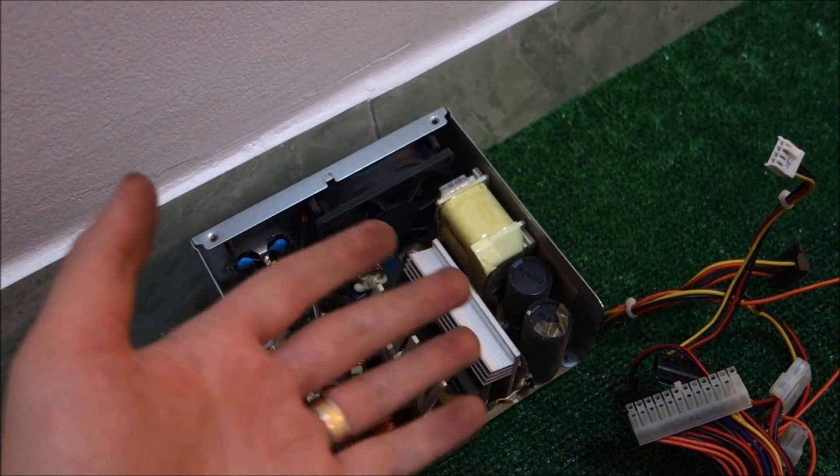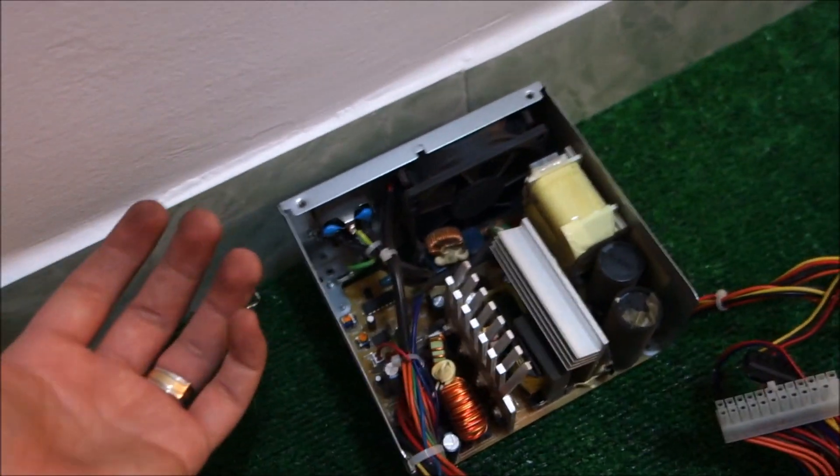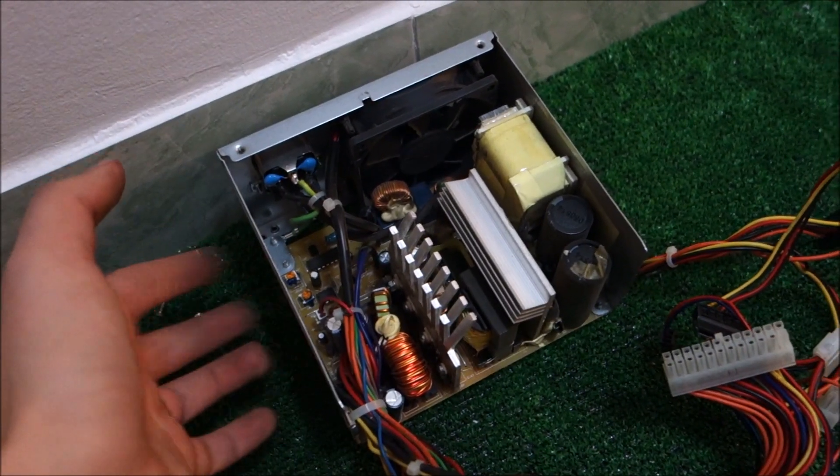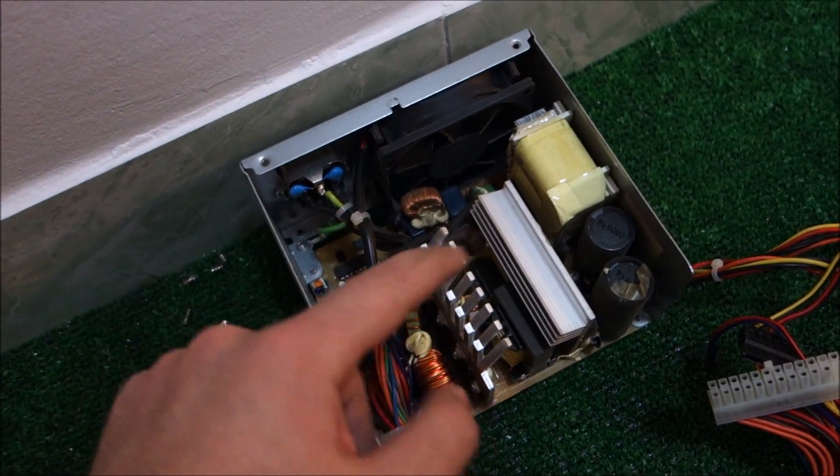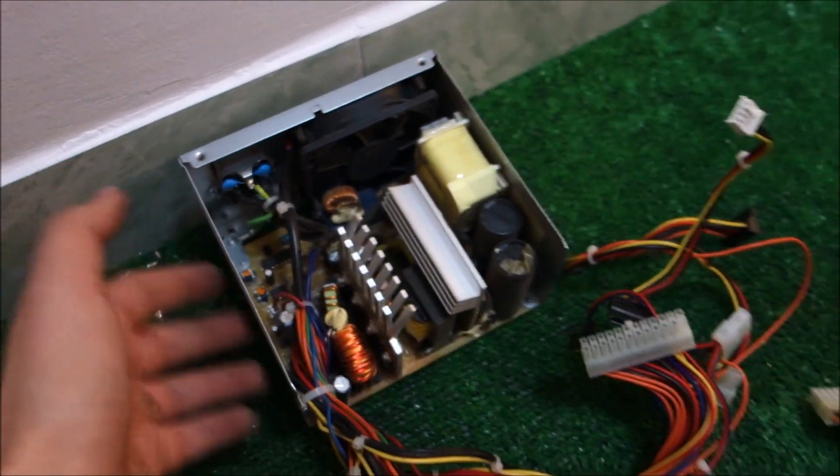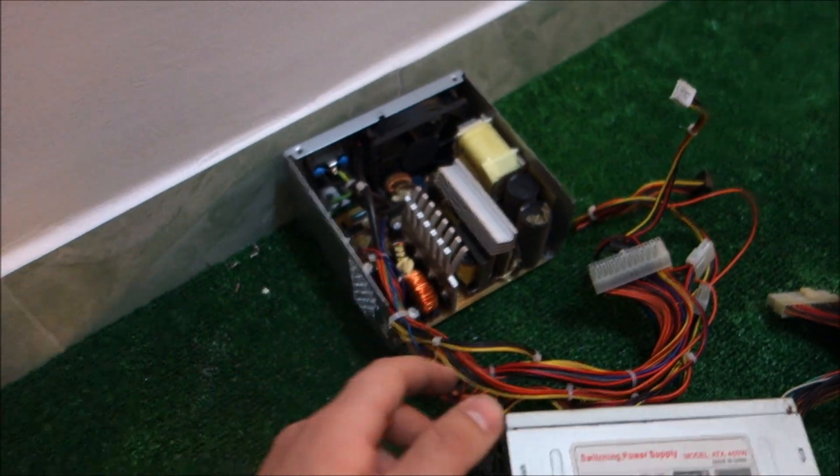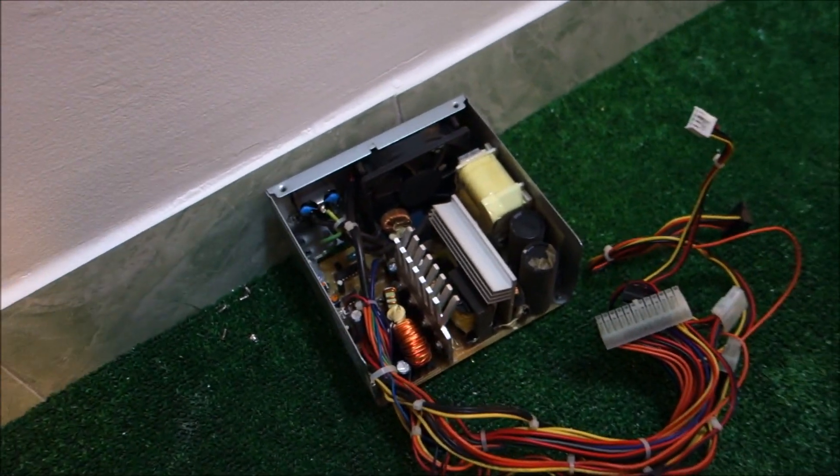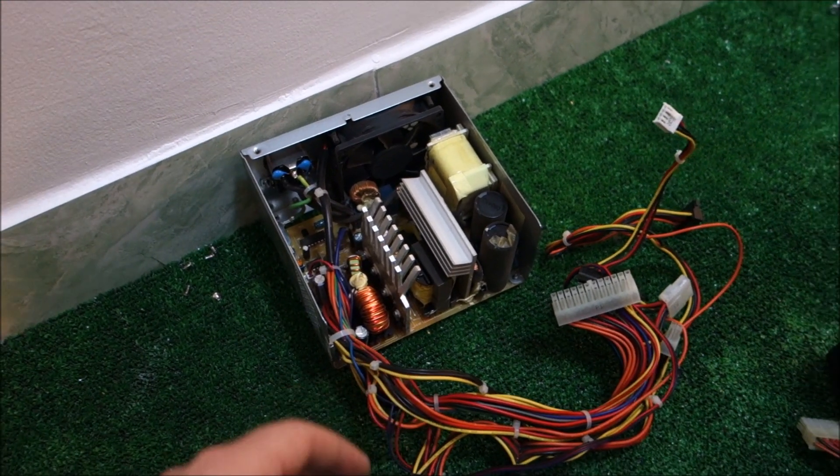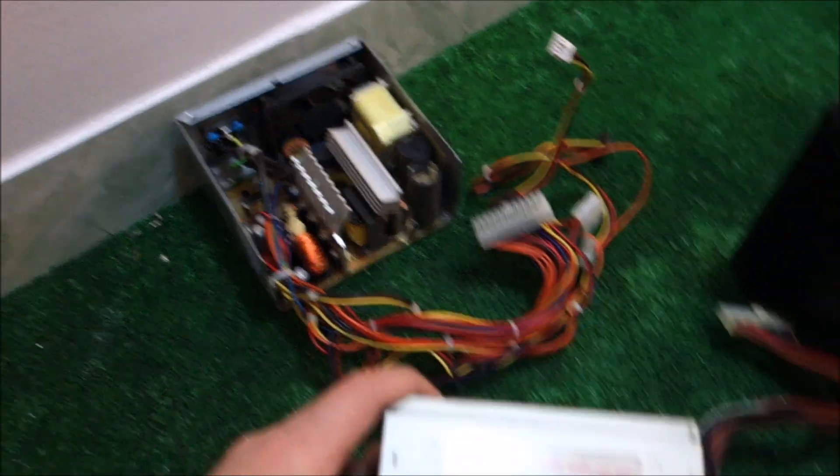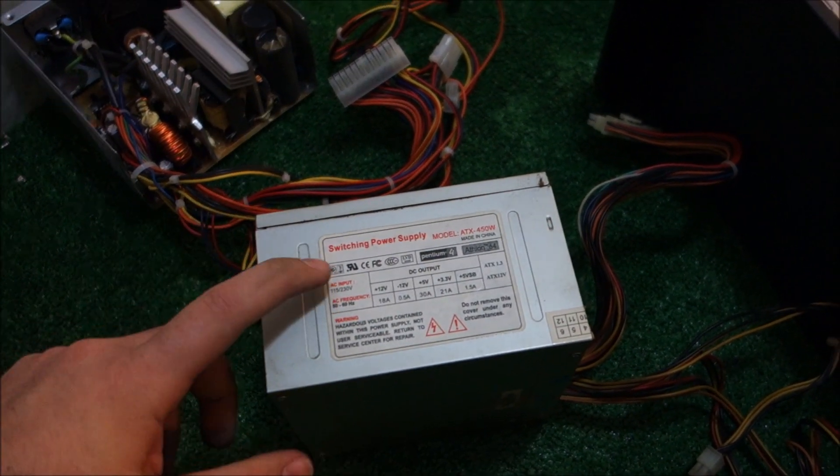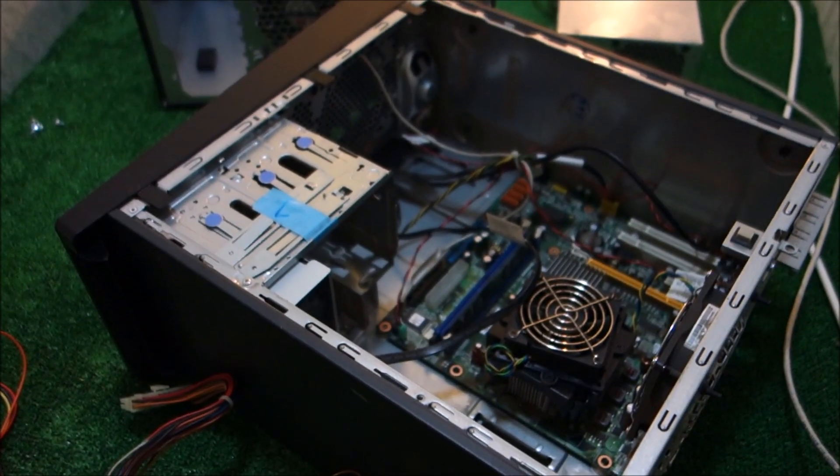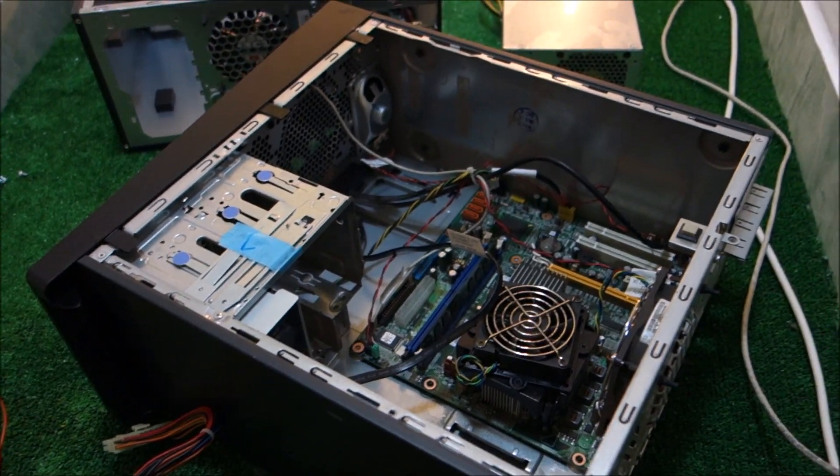And big caps, big heat sinks, yeah I really like it. Lots of filtering, protections. It's decent but I'm not going to troubleshoot it. I'm going to use it as it is and I'm going to put this one in this PC, so let's do that now.